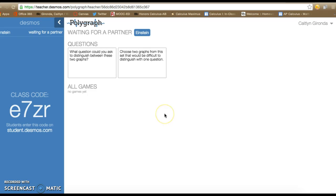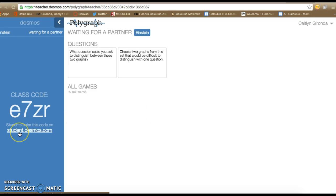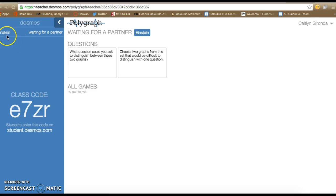That's going to bring me to this page, and this is a page that normally I project up so my students can see it. It gives them two really important pieces of information: the website to go to, which is student.desmos.com, and their class code, and that's how they're going to access my class. You're going to be able to view any students who are in here, so Einstein's already in here waiting for a partner.